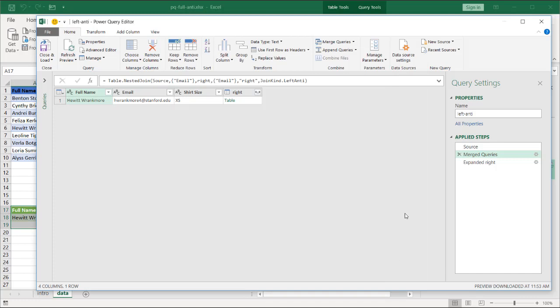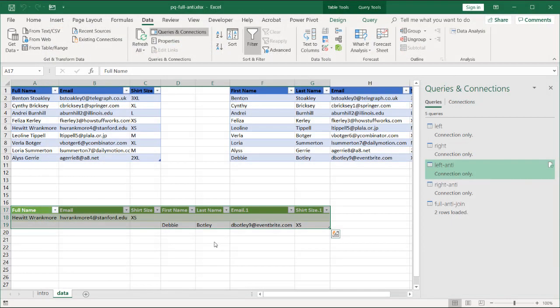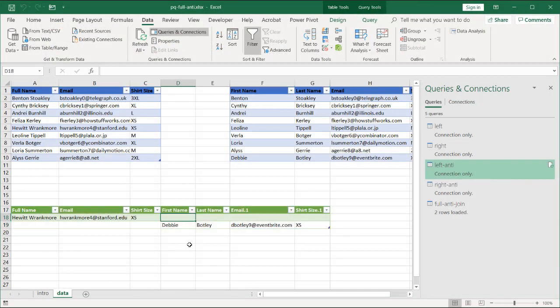Basically, taking the left anti-join, the right anti-join, and appending them together to get our output here. So I hope that helps. Thanks for watching.